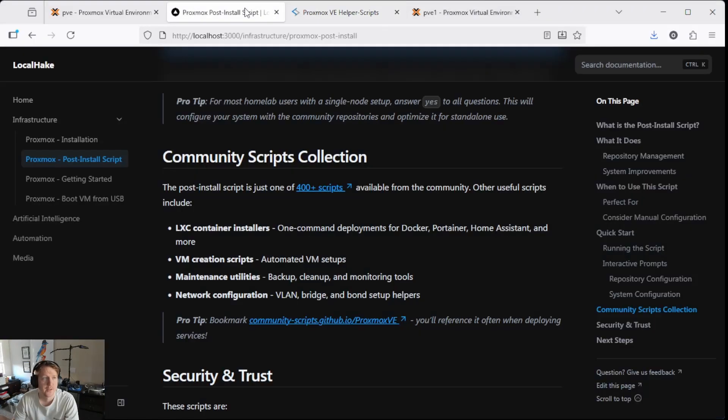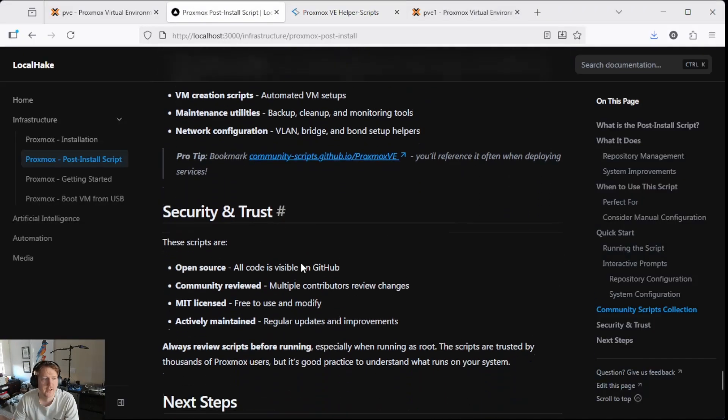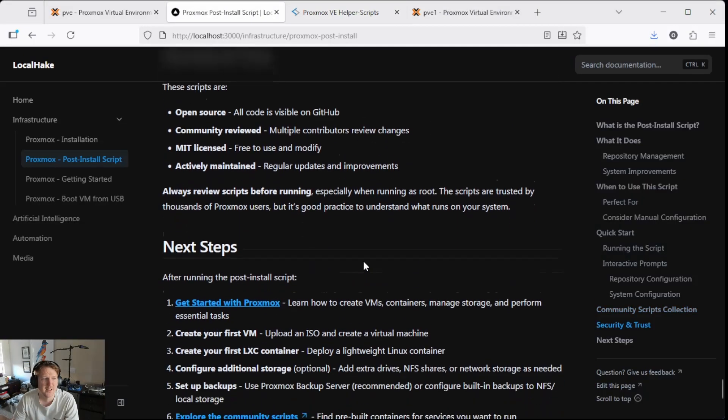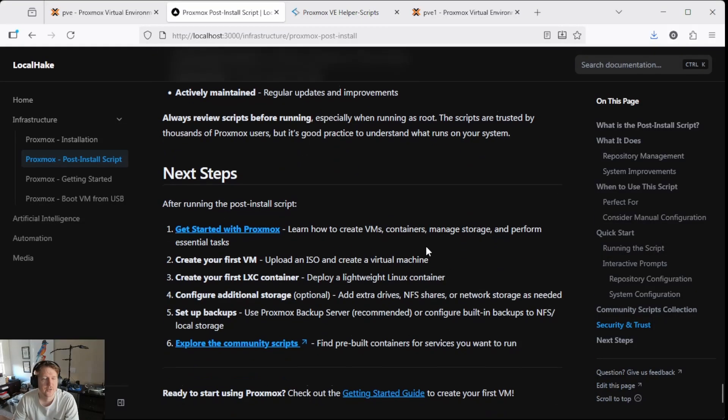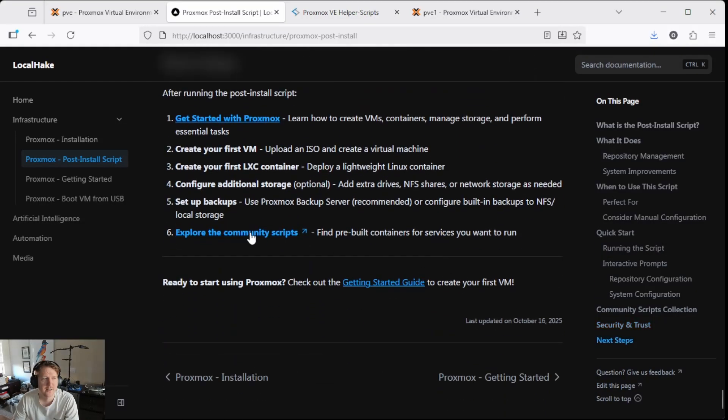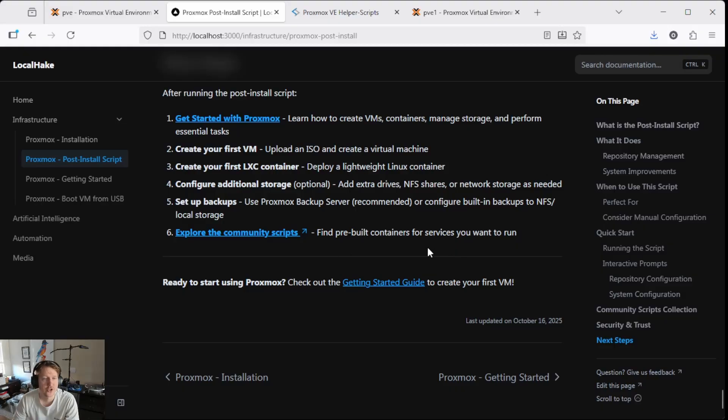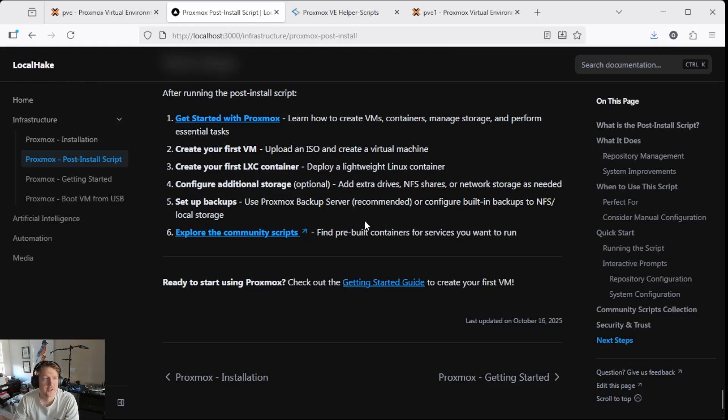OK, it looks like that will be it for this video. Again, there's going to be some more Proxmox guides. So feel free to check those out if you're looking to do some other things on Proxmox and localhake. It's going to be the site where I have just a ton of guides.